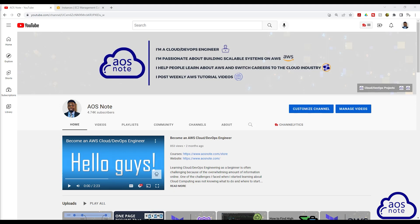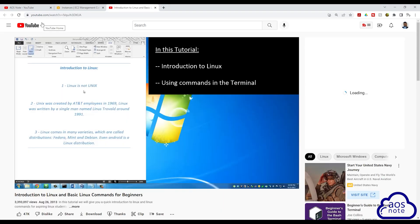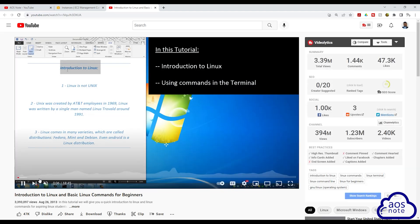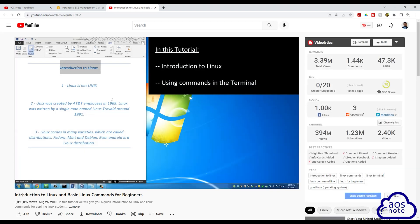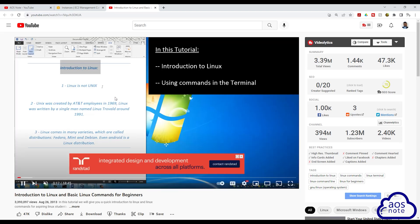In this lecture, I will share three short tutorials you can watch to practice the Linux command. This is the first tutorial you can watch to practice the Linux command. The title of the tutorial is Introduction to Linux and Basic Linux Command for Beginners. I will leave the link to this tutorial in this video's description.